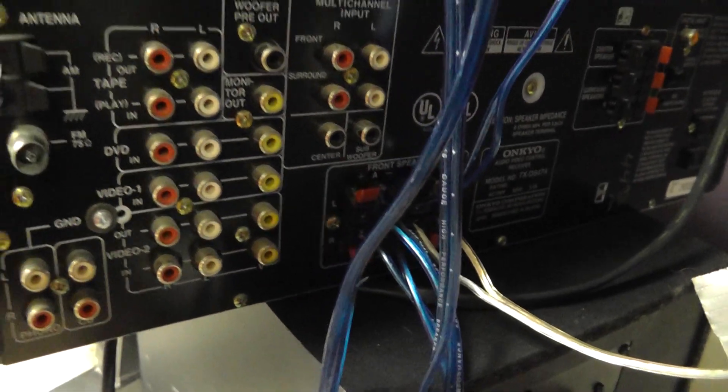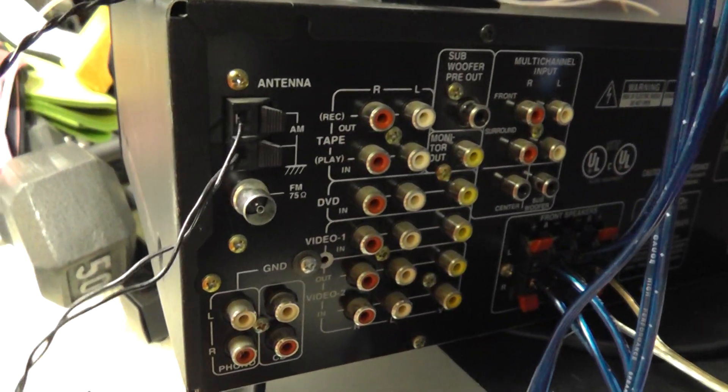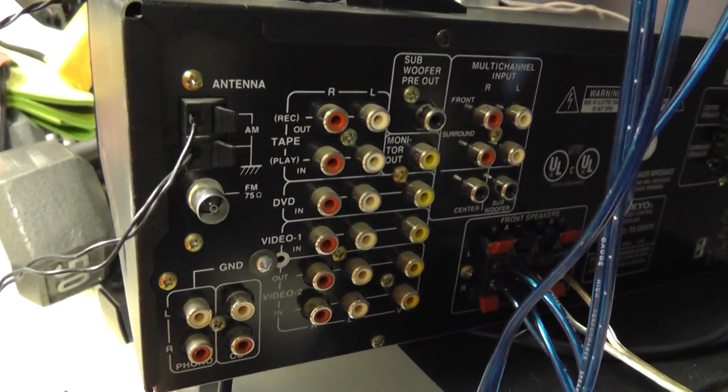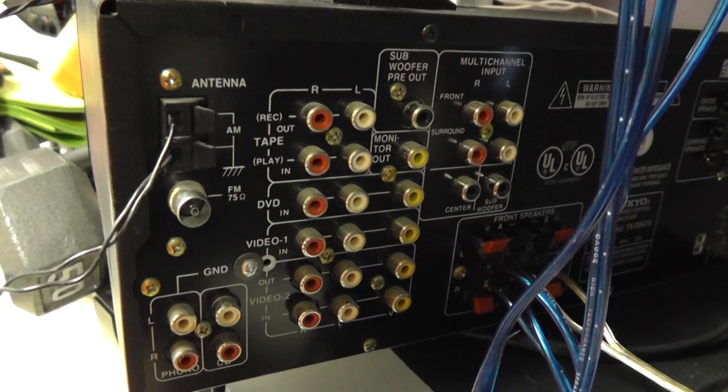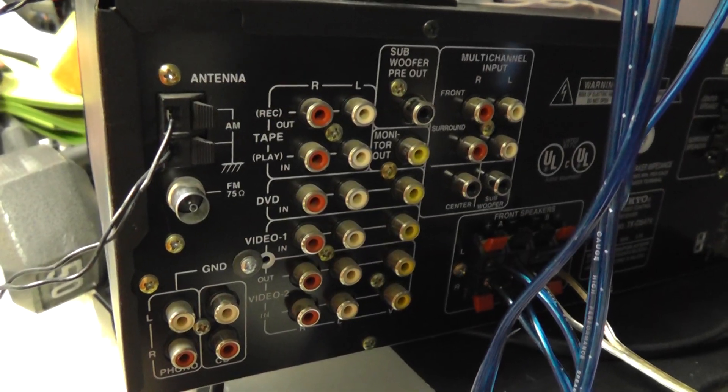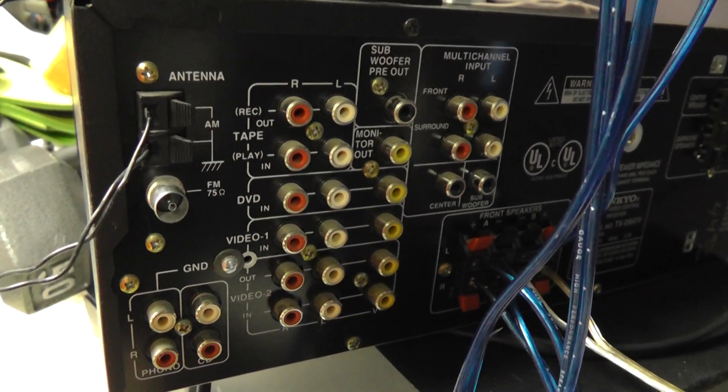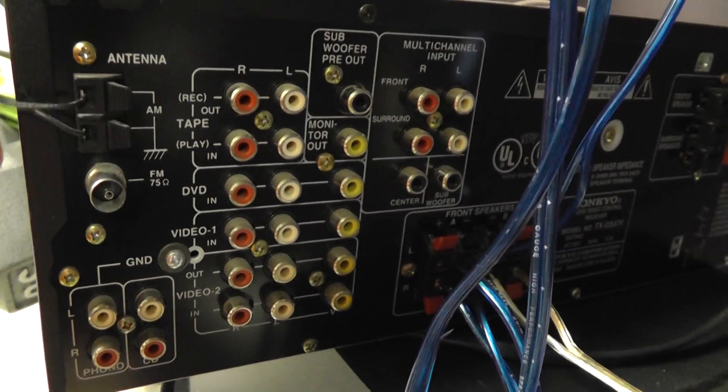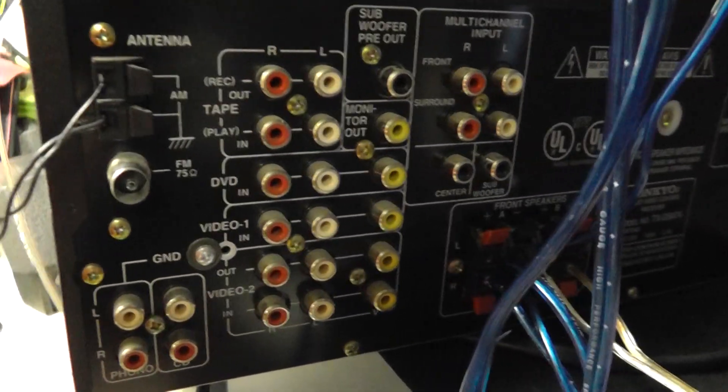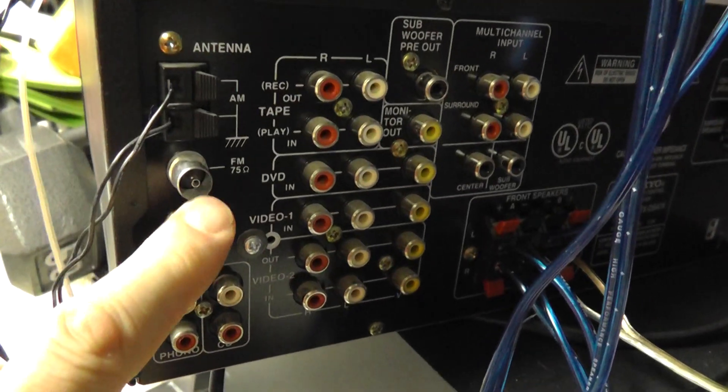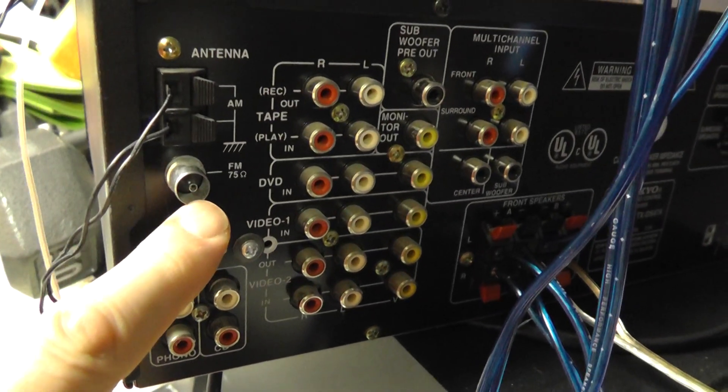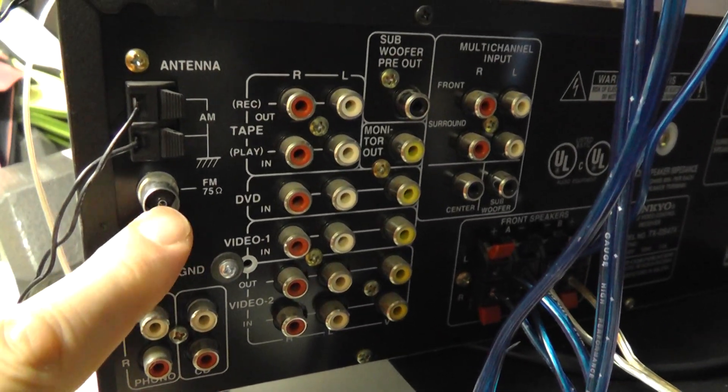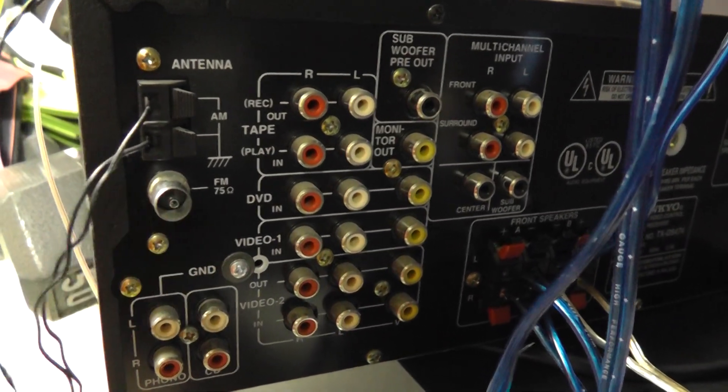How to hook up a FM antenna that's 75 ohms to your receiver. A lot of receivers will have this as your FM antenna input. This is 75 ohms.